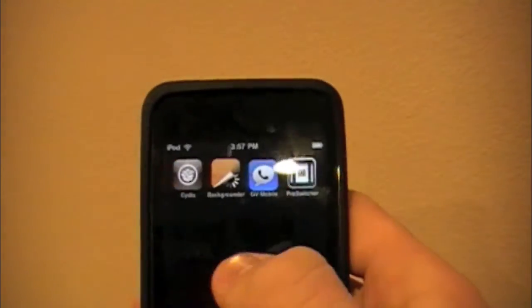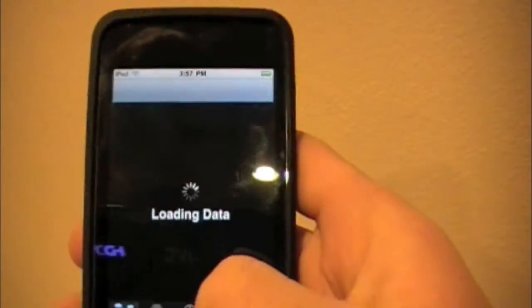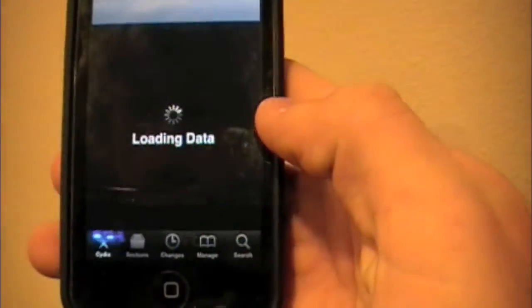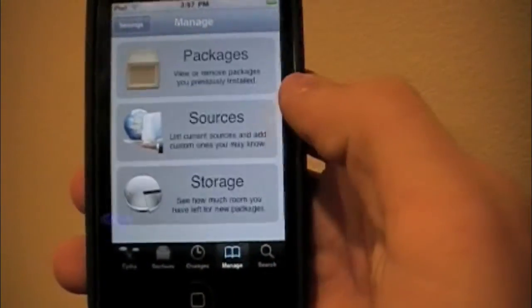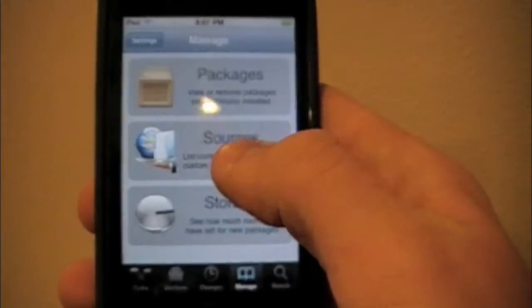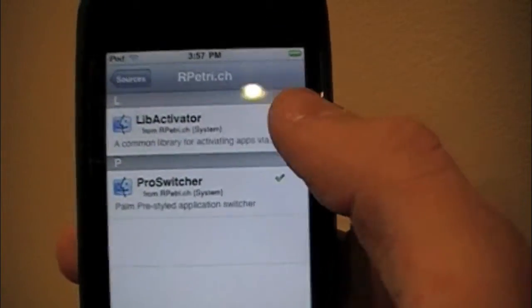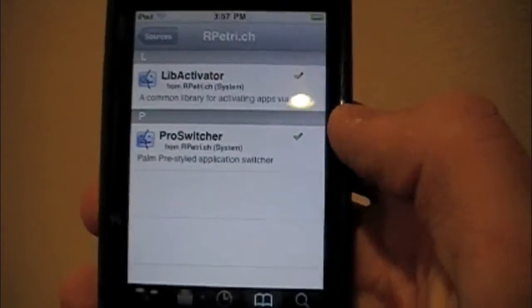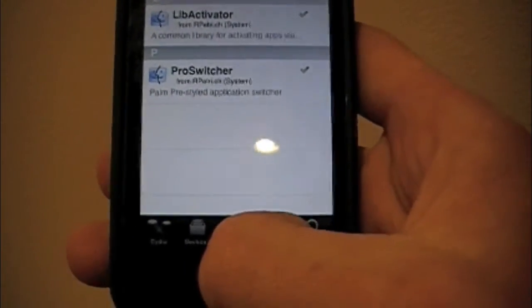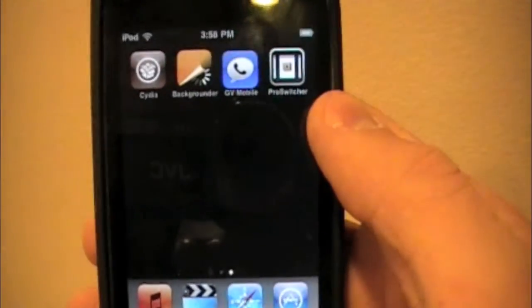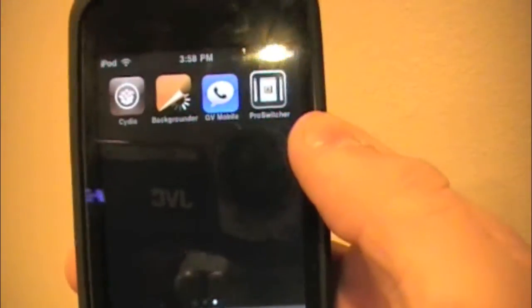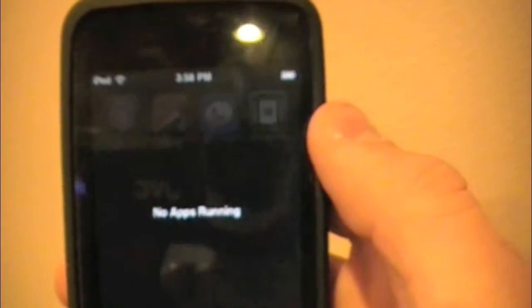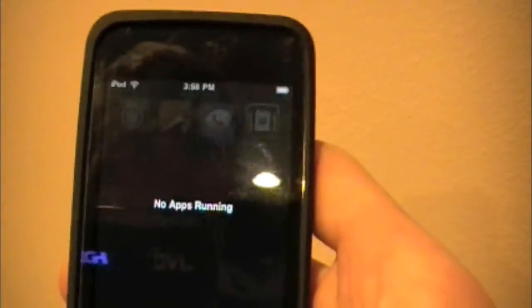After that, we need to go back into Cydia. Go back to the bottom where it says Manage, then go back to Sources, and make sure both of them are installed. If both have green check marks by them, we're good to go. Just press the Home key and it will bring us out. You can open it up from there and that will run it that way.